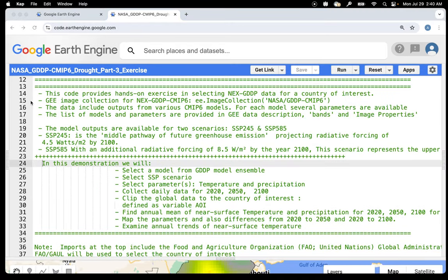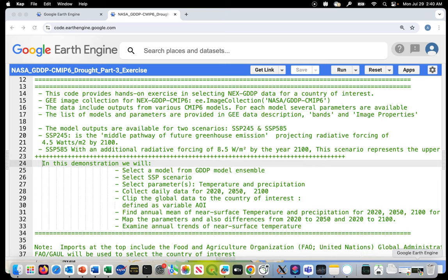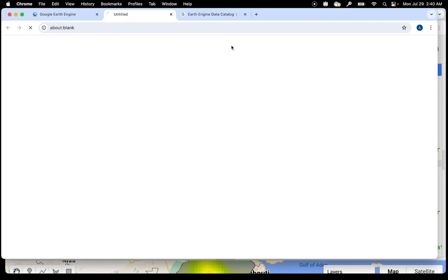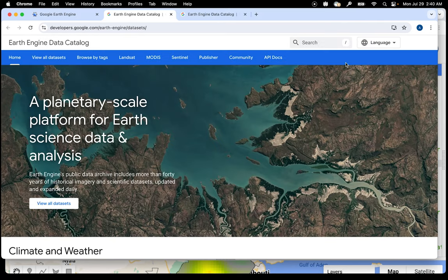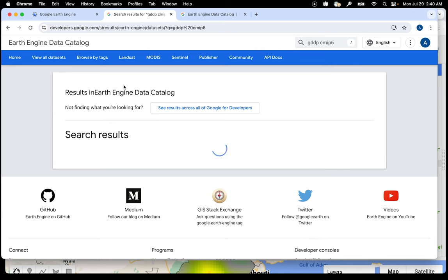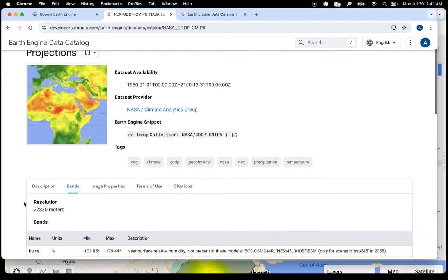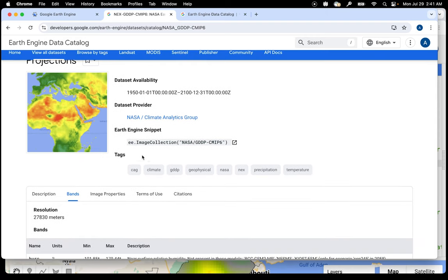You will need a Google Earth Engine account to run this JavaScript code. To access NEX-GDDP data on GEE, go to earthengine.google.com, go to datasets, and search for GDDP-CMIP6. Once you find NEX-GDDP-CMIP6, you will find the name of the image collection — the string you will need to use to access the data.